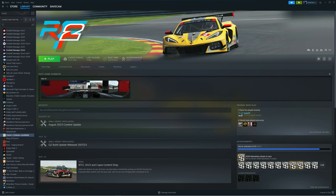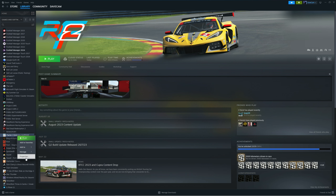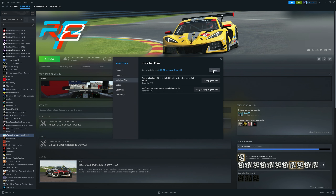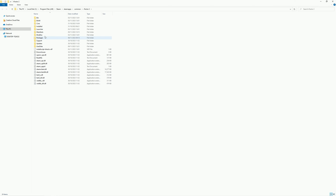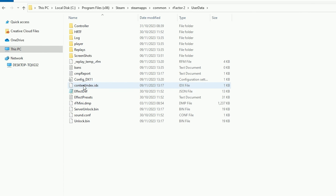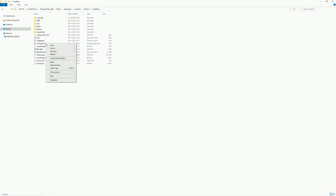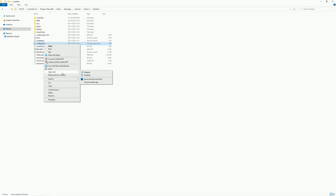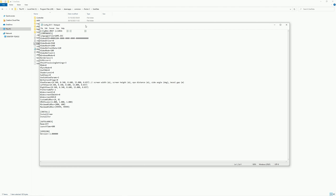The first thing I'm going to talk about is playing rFactor 2 on triple screens without using NVIDIA Surround. This is really simple — you just need to make a couple of changes in one of the config files. To find it, go to Steam, find rFactor 2, right-click, click Properties. Then go to Install Files and click Browse. You'll find your rFactor 2 install directory. Click on User Data, and the file we want is config_dx11. Right-click and open that with Notepad. There we go — we have the config file.